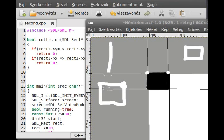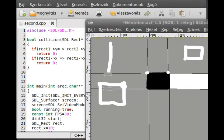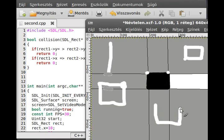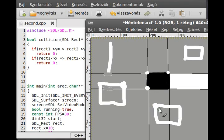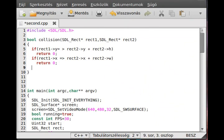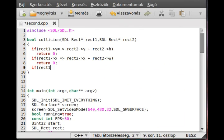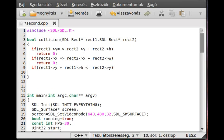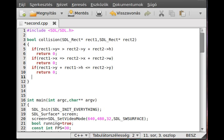Now we have to check if rect1 is below rect2. If the square is down here, we have to check that rect1->y plus rect1->height - so the bottom corner - is less than or equal to rect2->y, the upper corner of the second rectangle. If rect1->y plus rect1->height is less than or equal to rect2->y, then there is no way to be a collision.